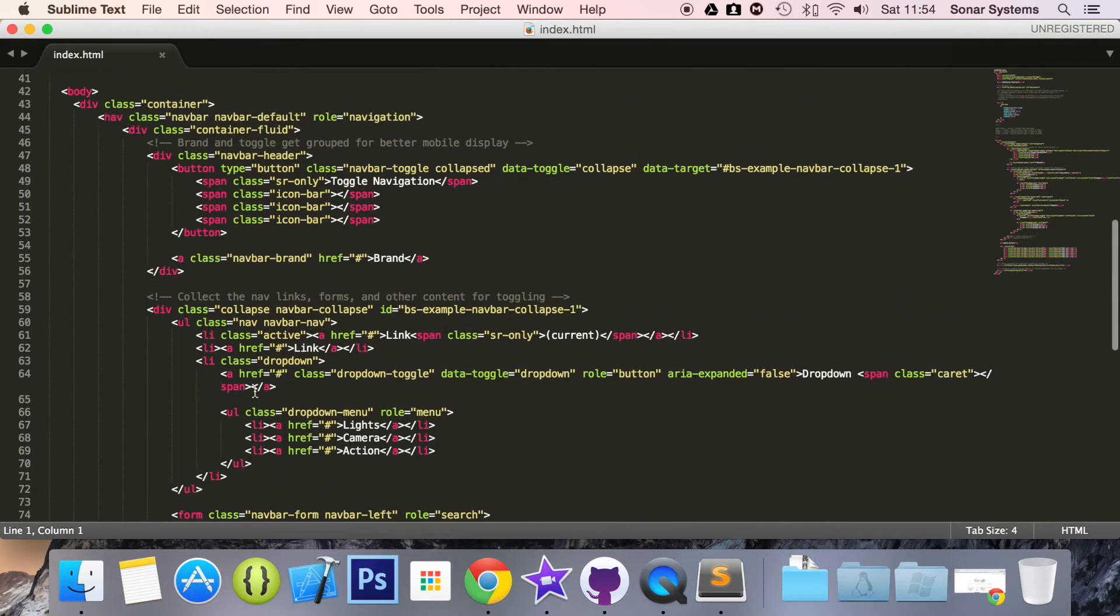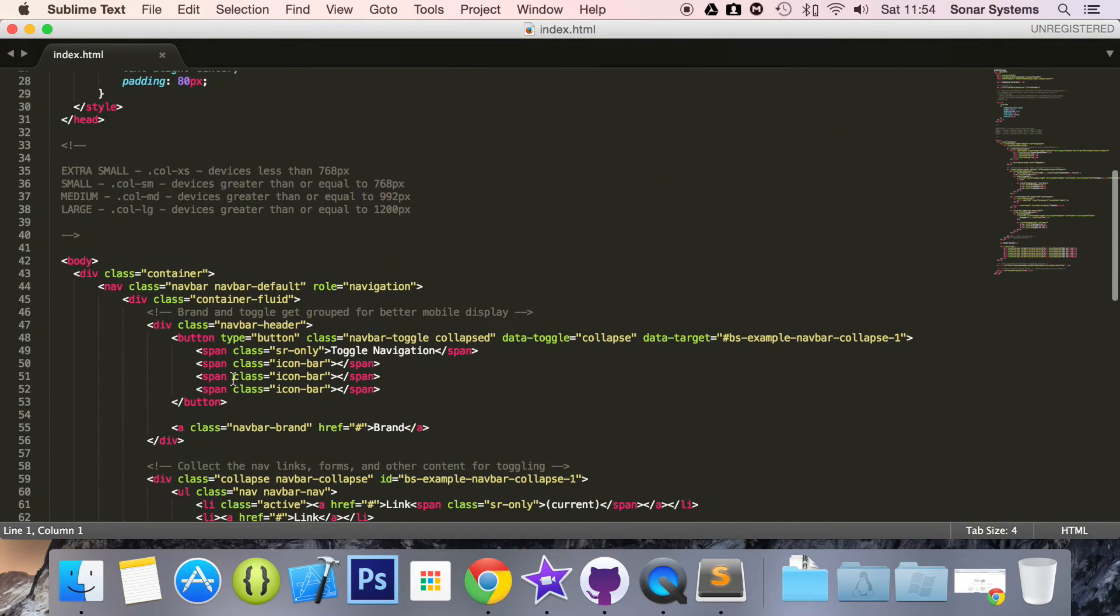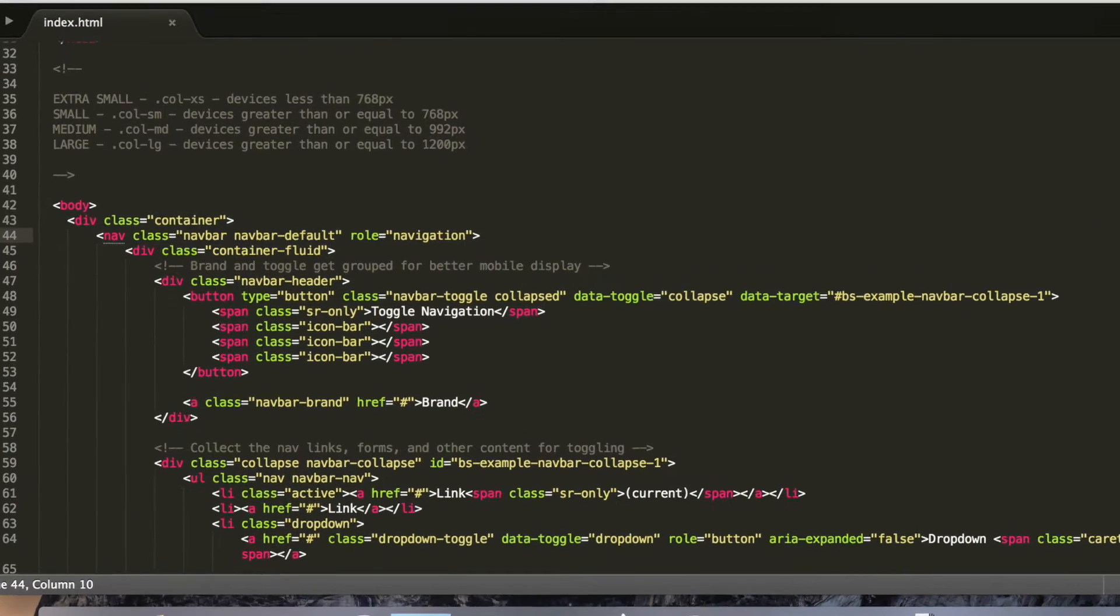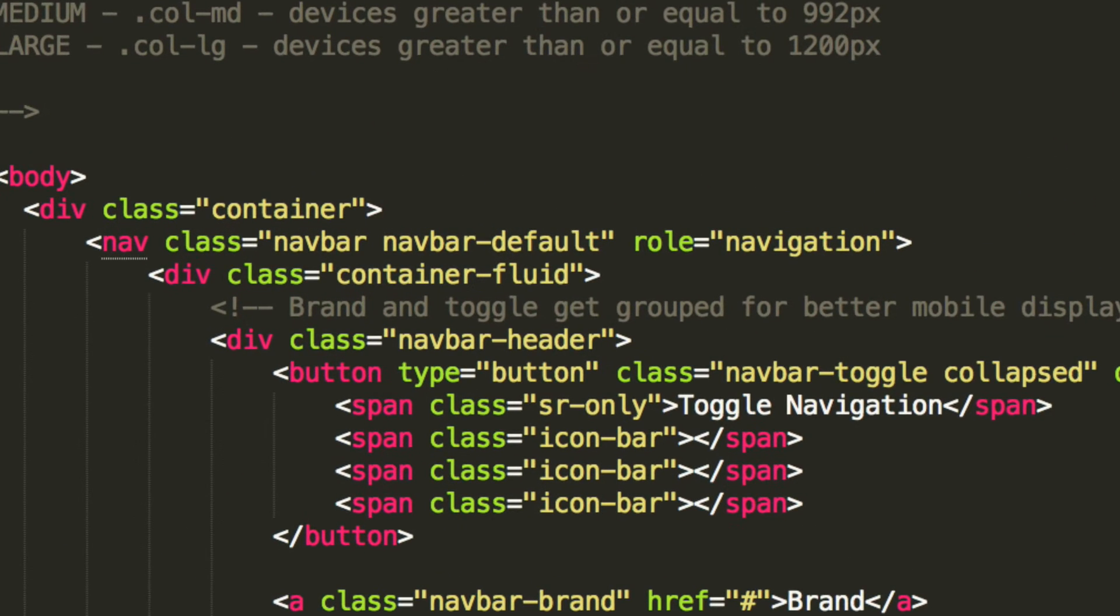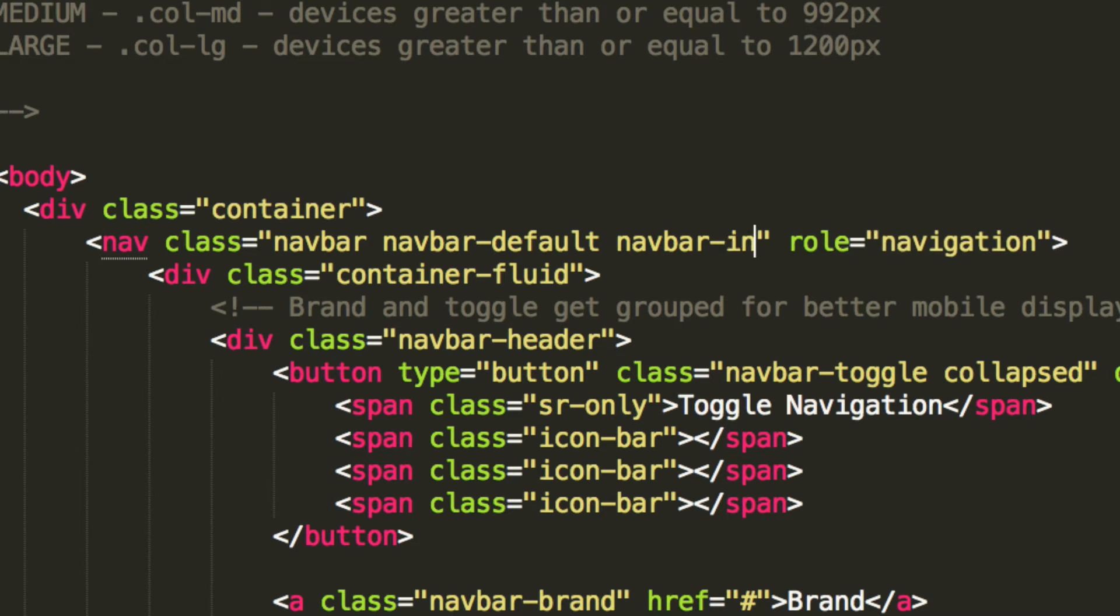So if you go to the first line of your navbar, which is this one here, you want to go to the nav class. I'm just going to zoom in. And we just want to add an extra class. It's going to be navbar-inverse.